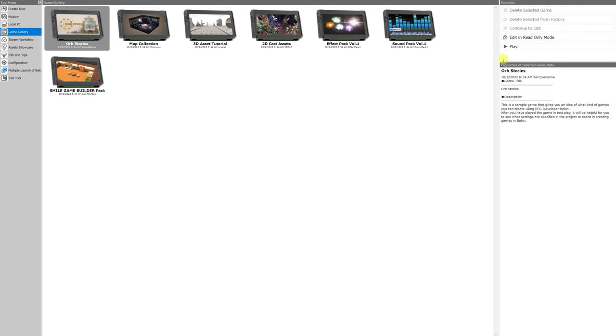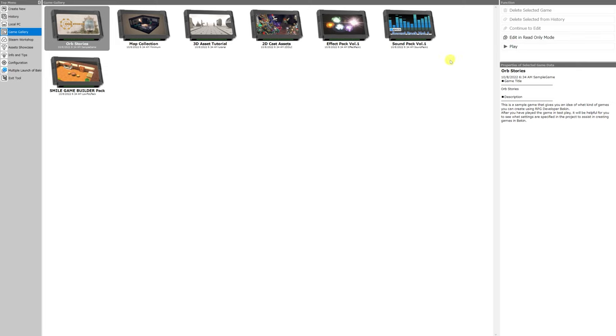You can also playtest the games from this menu without having to open the projects in the editor first. You can edit any of the projects that you want freely after you open them in read-only mode. That means your changes won't be saved, though, unless you do save the project as a diff file. This way, you can use the included projects as templates for your own games.